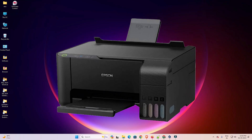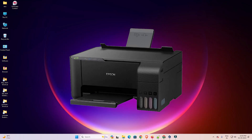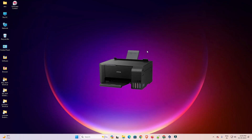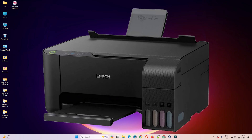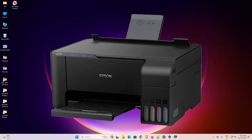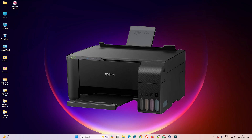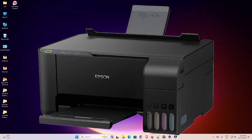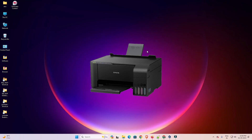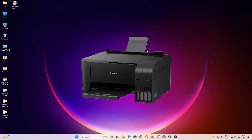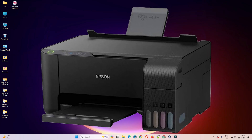Hello guys, welcome. In this video we are going to see how to download and install Epson L3150 printer driver in a Windows 11 PC or laptop. It is a very easy and simple process, so let's go to our video.